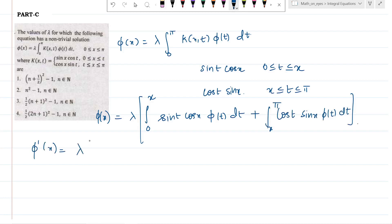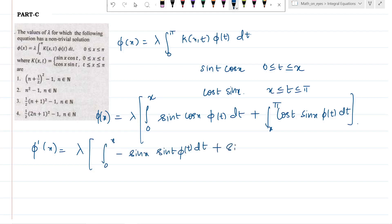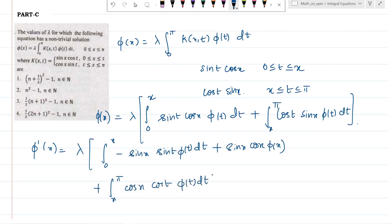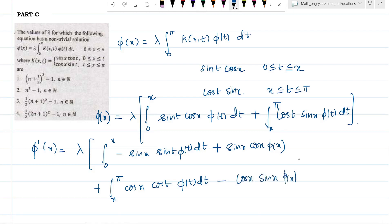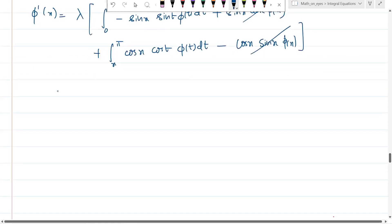We solve by differentiating using the Leibniz rule. φ'(x) = λ [integral from 0 to x of sin x · cos x · φ(t) dt + integral from 0 to x of (−sin x · sin t) · φ(t) dt + sin x · cos x · φ(x) + integral from x to π of cos x · cos t · φ(t) dt − cos x · sin x · φ(x)]. The boundary terms sin x cos x · φ(x) and −cos x sin x · φ(x) cancel each other.